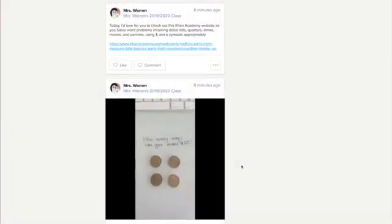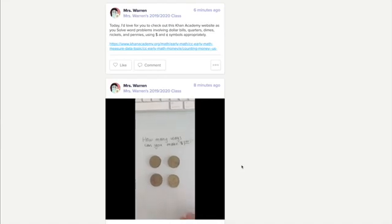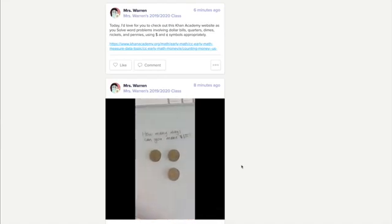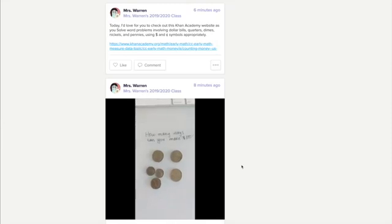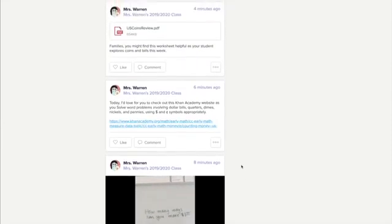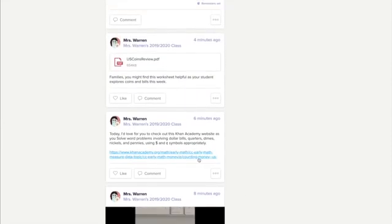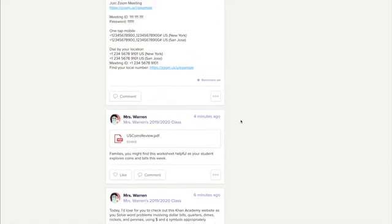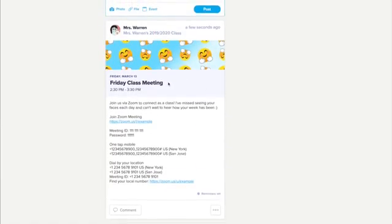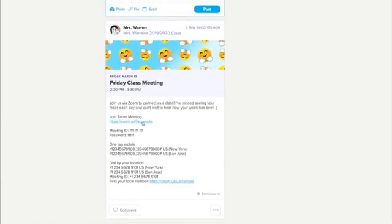ClassStory is great for remote learning. You can record up to eight minutes in video for things like lessons. You can share links to learning sites to keep students practicing their skills. You can upload attachments like worksheets and other printables for families to complete at home, or even create an event — set a day and time for your entire class to come together by meeting digitally through Zoom or Google Hangouts.